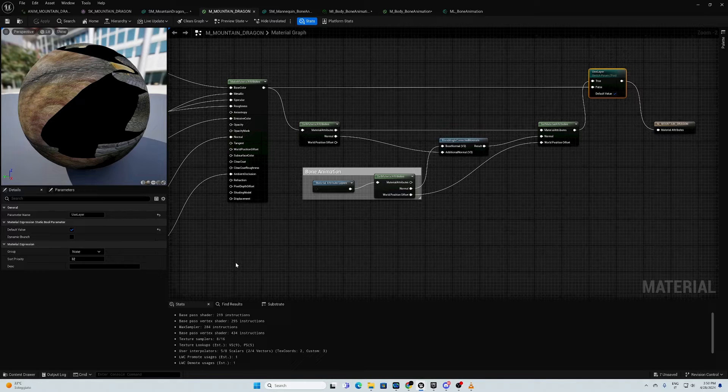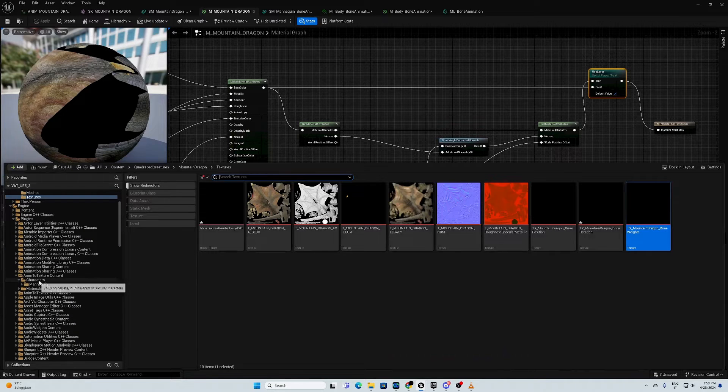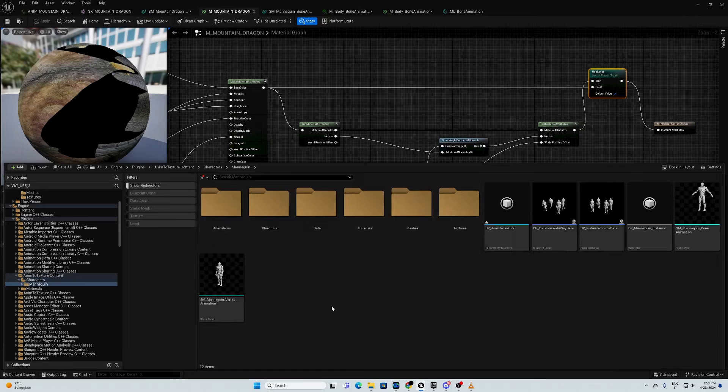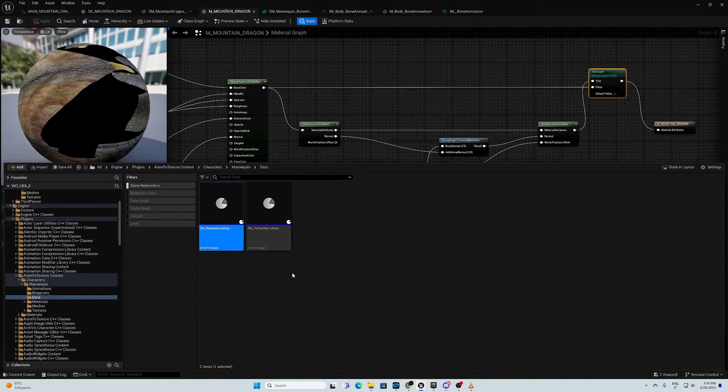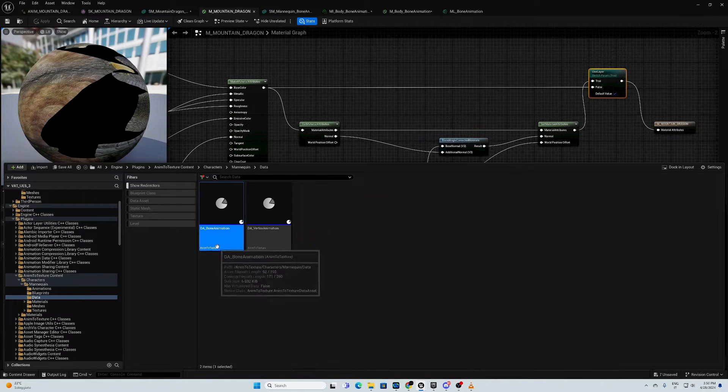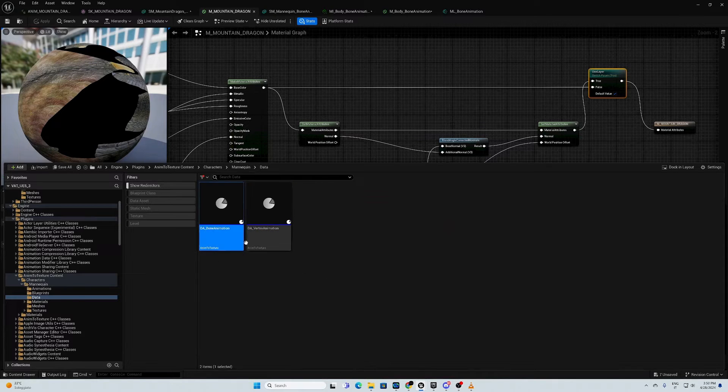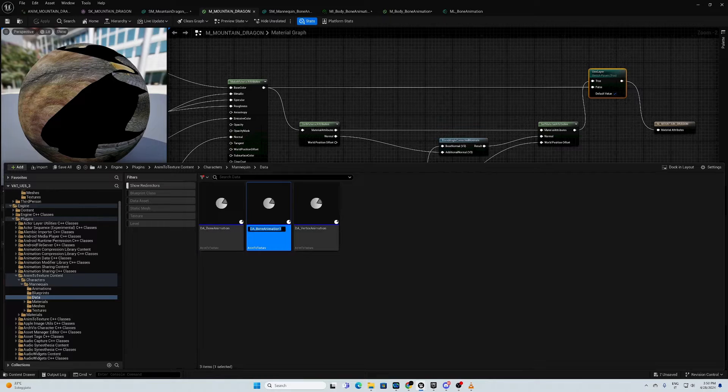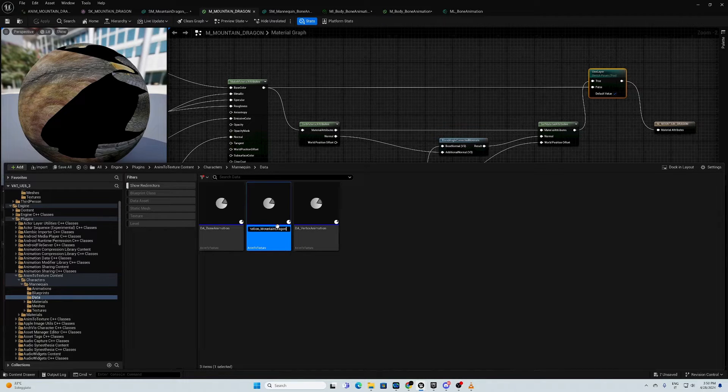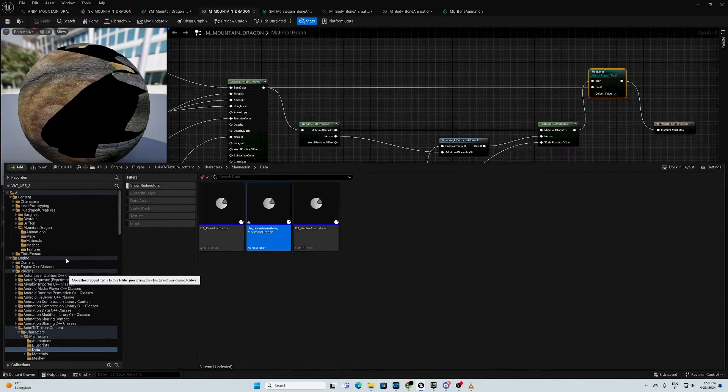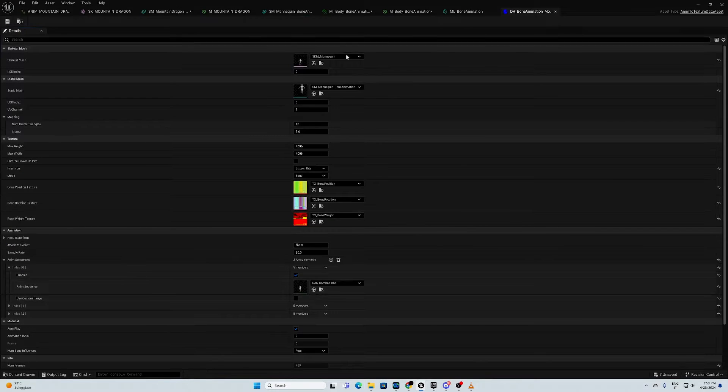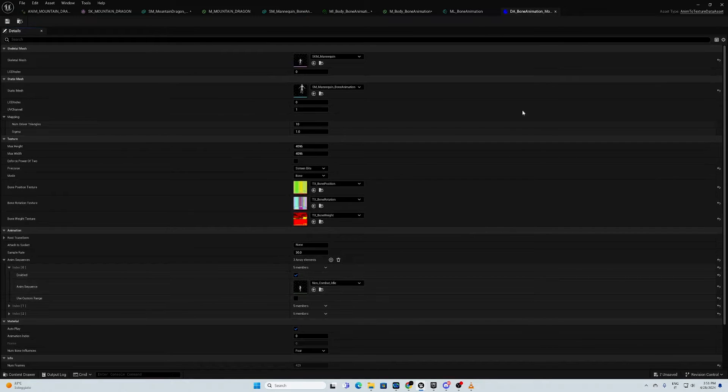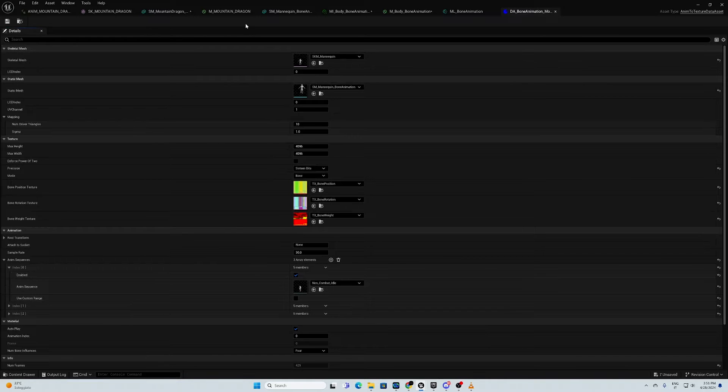We are going to create the data asset right now. We go back in our folder. We have here our data for bone animation. This one is for vertex animation. We are just covering bone animation right now. We duplicate it. We call it bone animation mountain dragon. Then, we move it here. I double click, I open. As you can see, this is pre-compiled with mannequin information. We need to substitute all those information with our information.